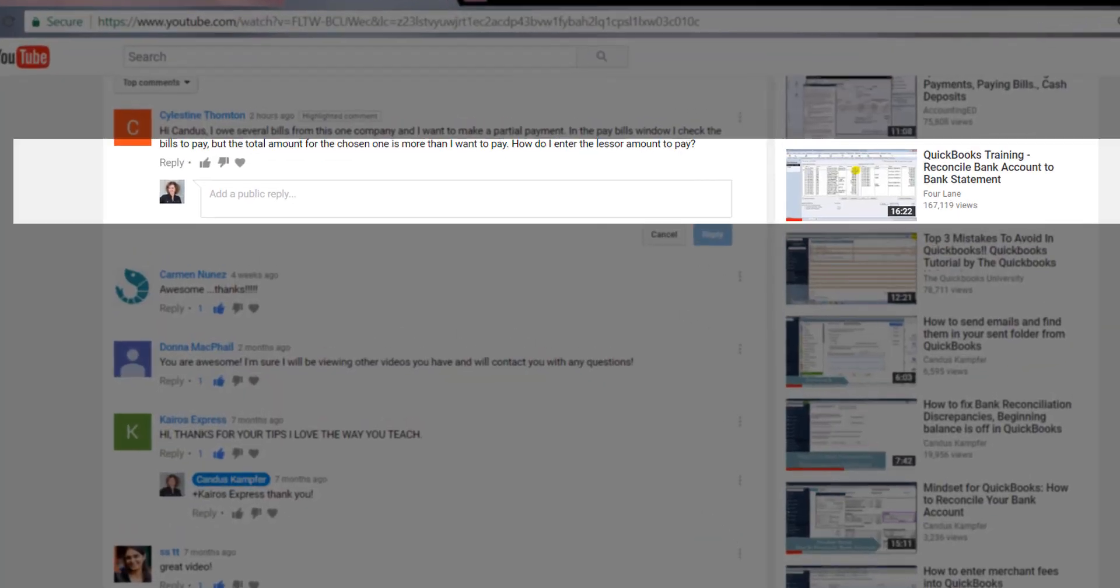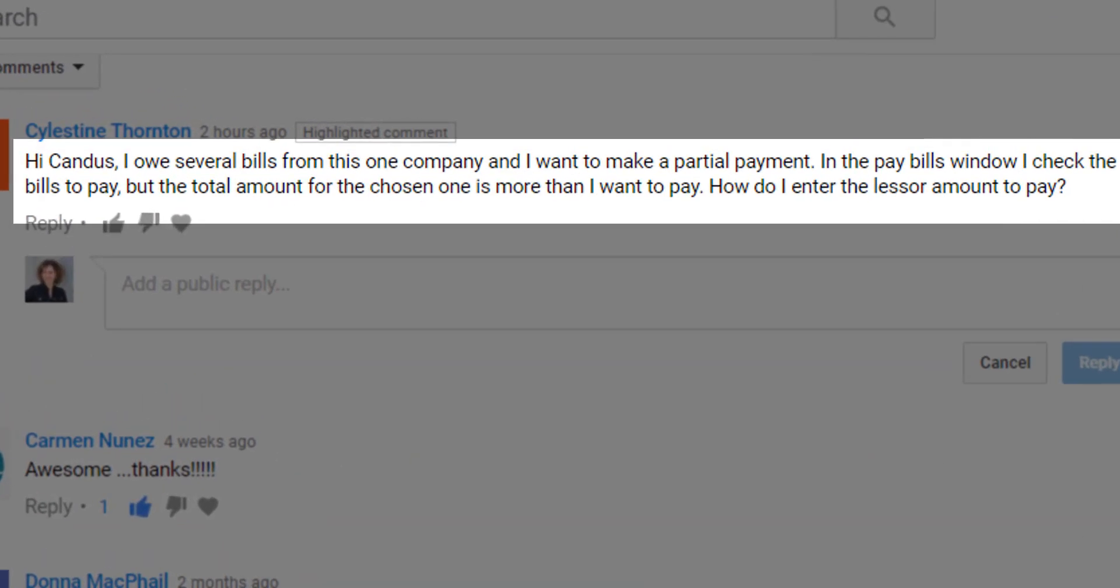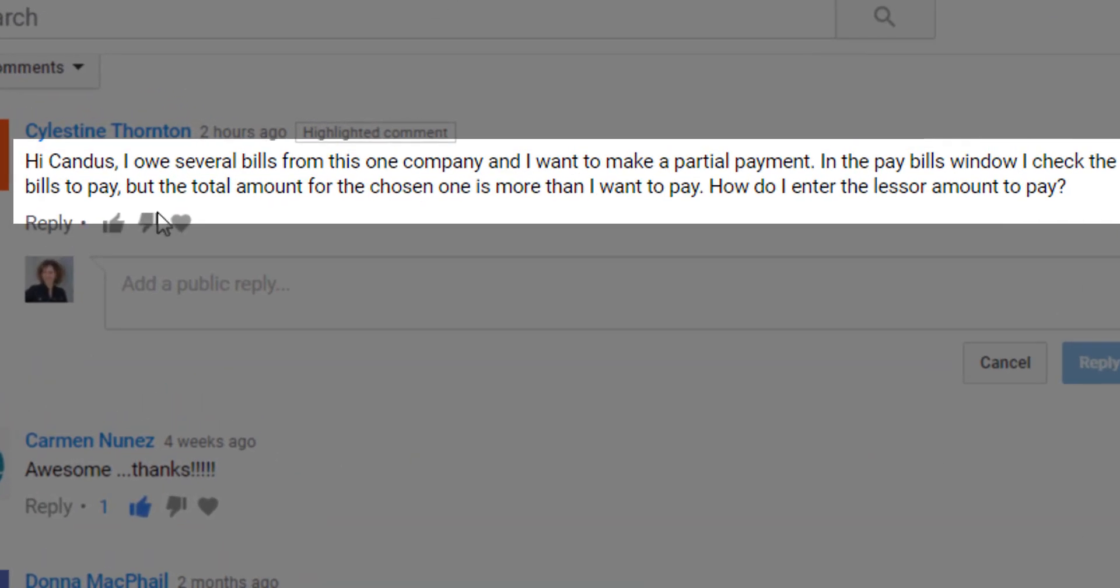I got a question on my YouTube channel. Thank you for the question. They wanted to know they entered several bills for one company, and they want to make a partial payment. How do you do that?